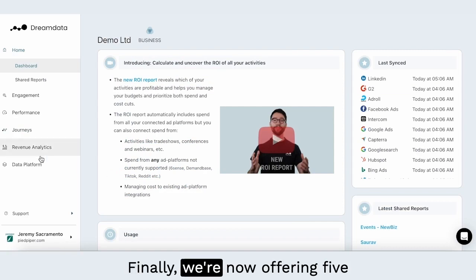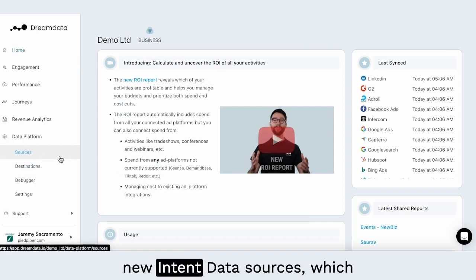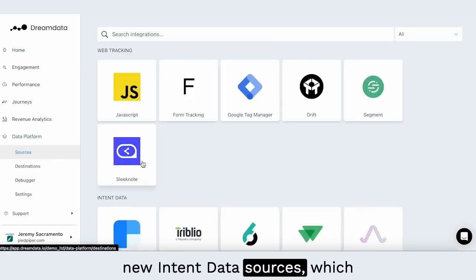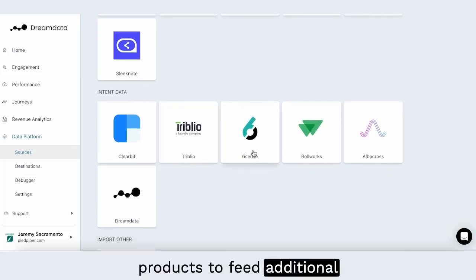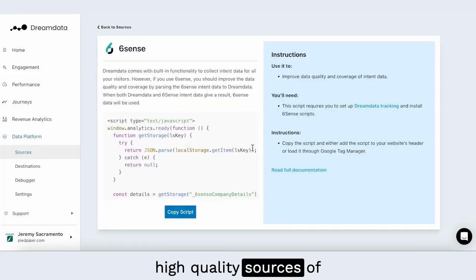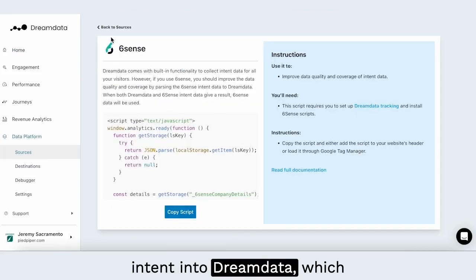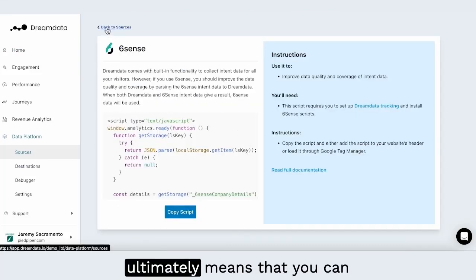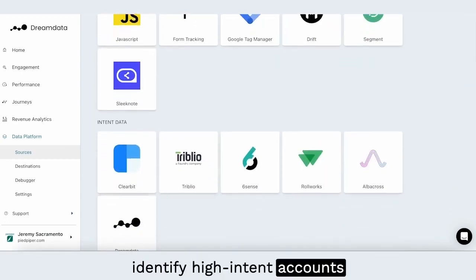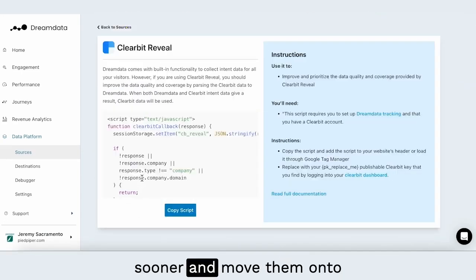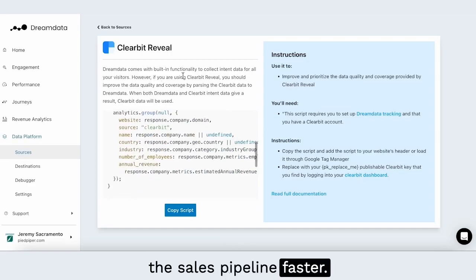Finally, we're now offering five new intent data sources, which will enable users of these products to feed additional high quality sources of intent into Dream Data, which ultimately means that you can identify high intent accounts sooner and move them onto the sales pipeline faster.